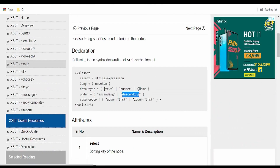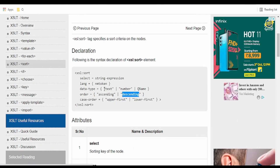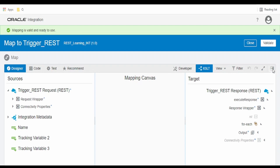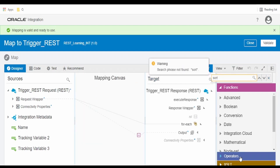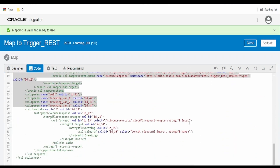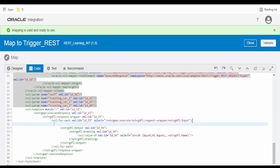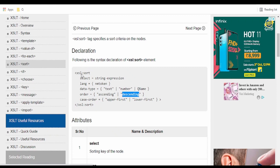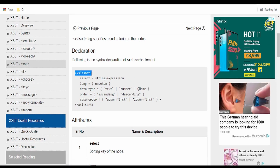Now how can we do this? We can do this with the help of the XSL sort function. Out of the box we don't have any sort function — if we click on sort we don't get any function as such. What we have to do is switch over to the code view, and after the for-each loop we have to copy this XSL sort select.